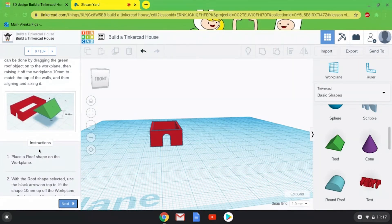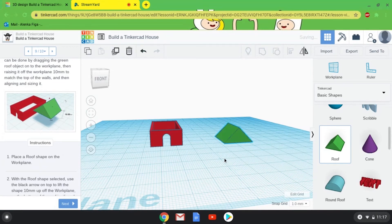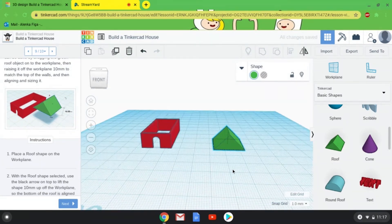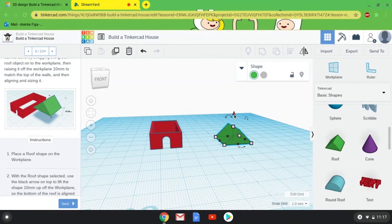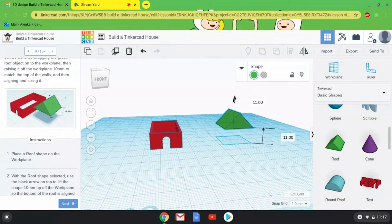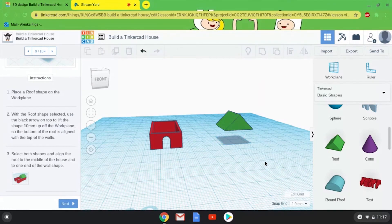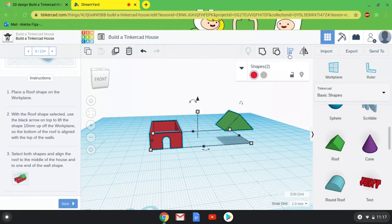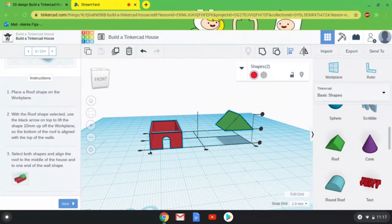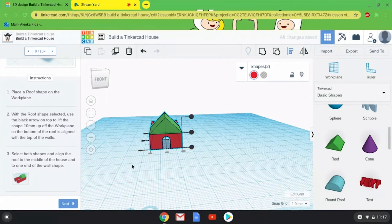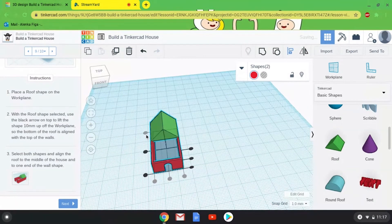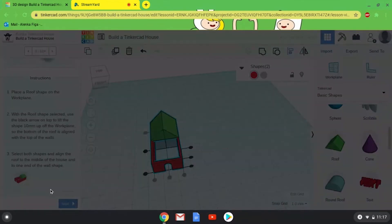We're ready for the roof! I'm going to grab my regular Roof shape. We'll do the same thing we did with the round roof piece — use the black arrow on the top, click and hold, and drag it upward 10 millimeters. Then we're going to use Alignment again. The Alignment tool was hard for me to wrap my mind around at first, but it is so nice — it makes everything so much easier because you just hit a button and it lines up all your shapes. I'll align my roof all the way to the left of my rectangle and then to the back.